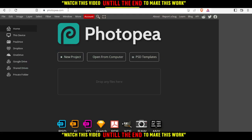From here, you can drop any files to start using the website, use a PSD template, open something from your computer, or just click on new project.